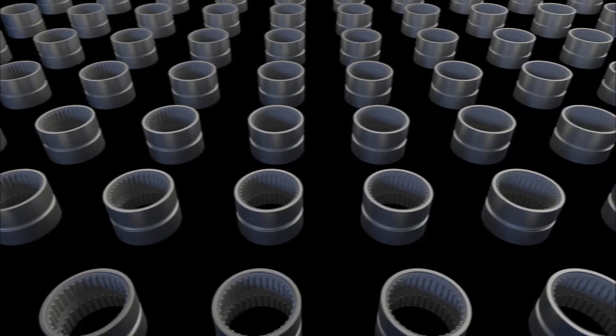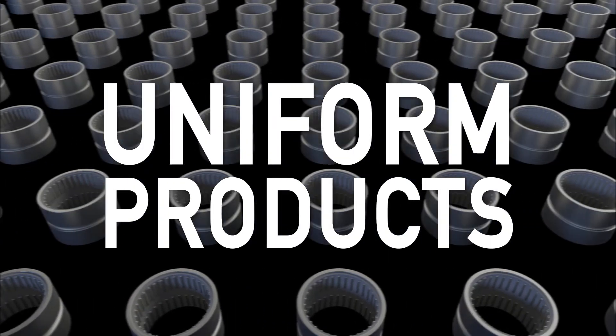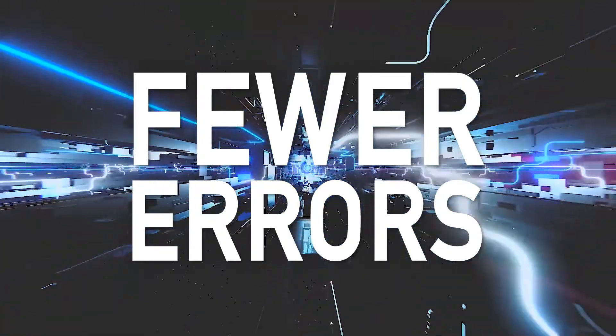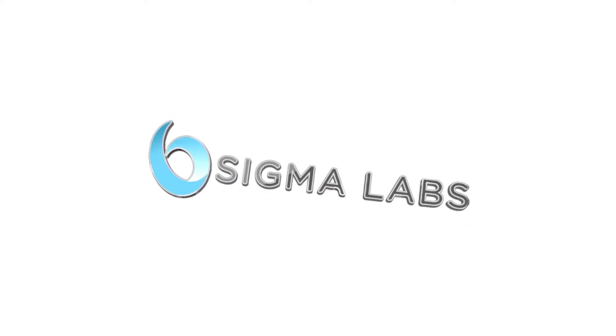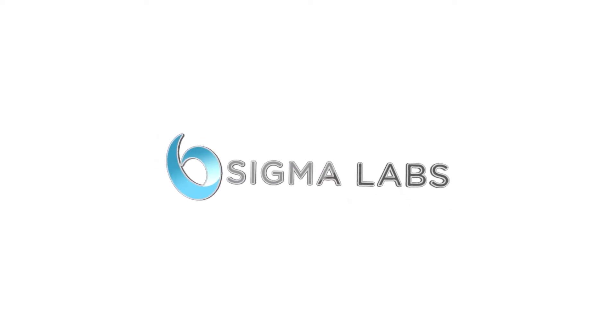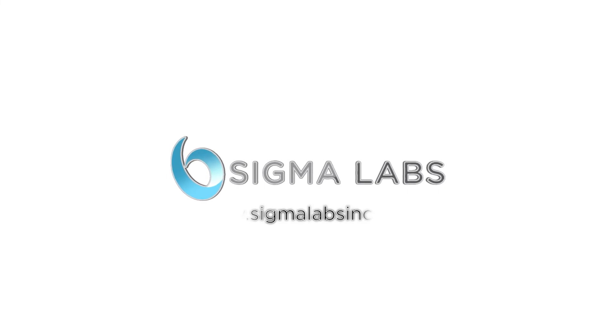The result: more uniform products, faster, with fewer errors. Sigma Labs, we are revolutionizing additive manufacturing quality.